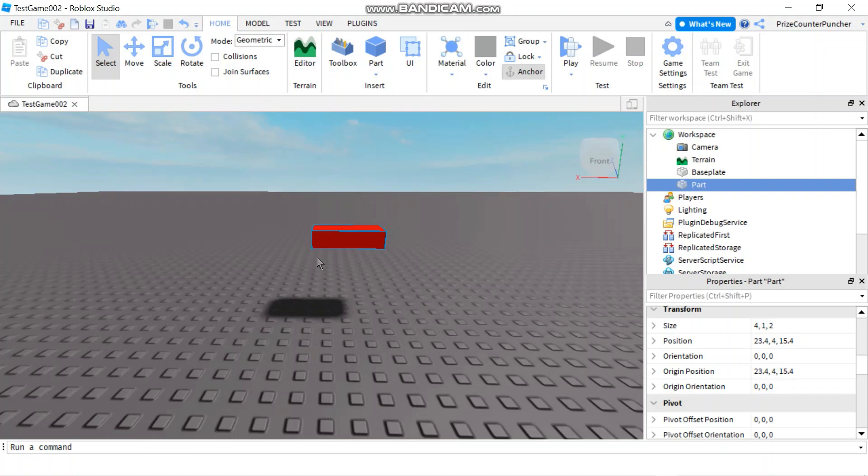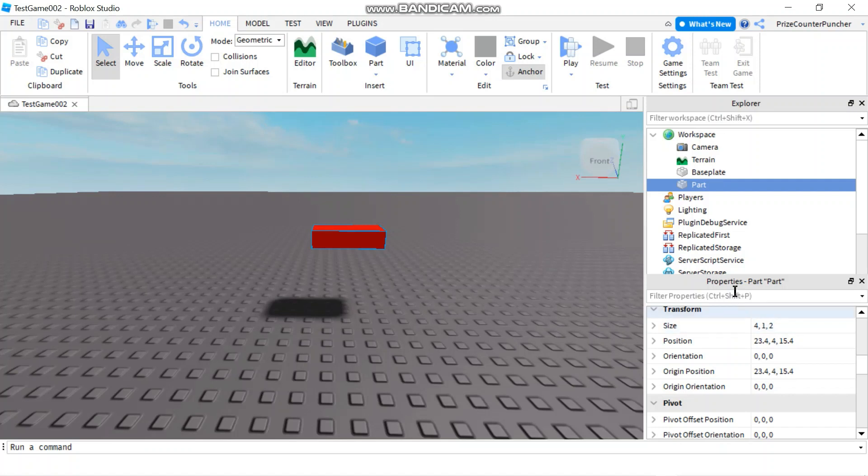Here in my workspace I have added a part, just make sure your part is anchored. Now select your part and go to your properties window, look for the position property.